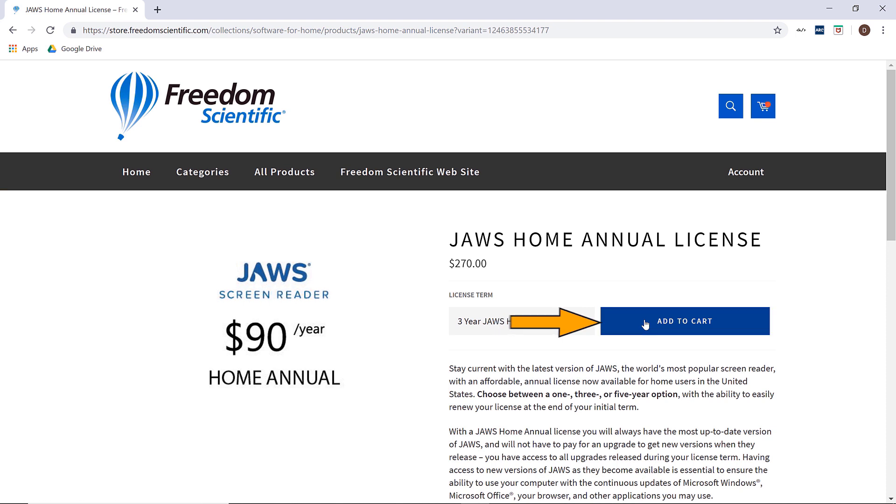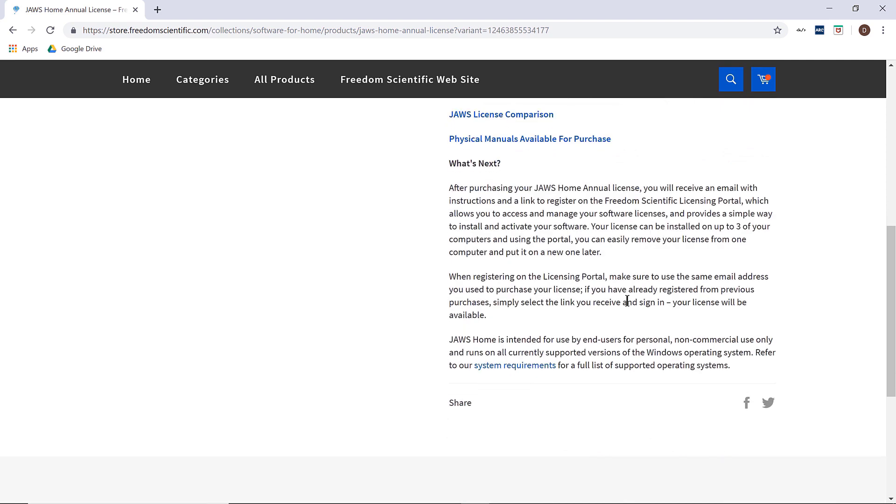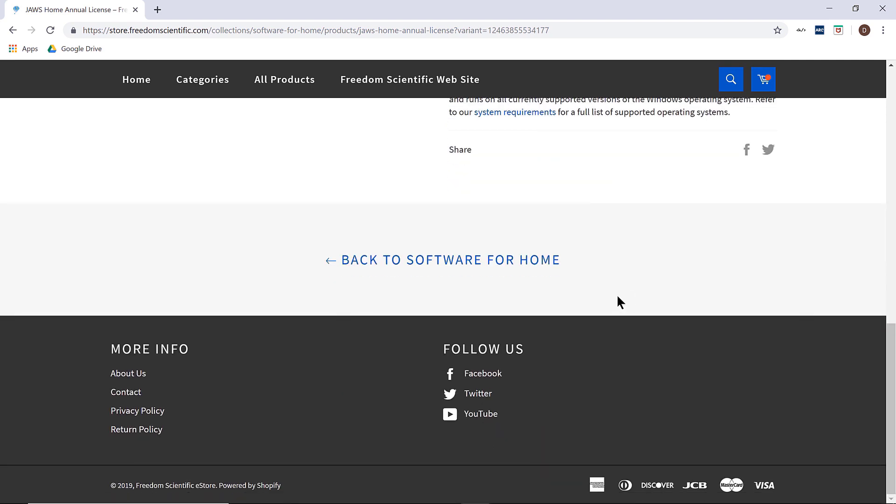If you are planning on owning both JAWS and ZoomText using the same discount code, you will need to add both products to the cart before checking out since the code will only work once. There is a link near the bottom you may use: Back to software for home.